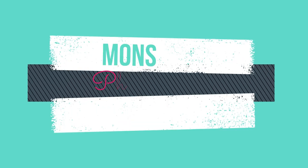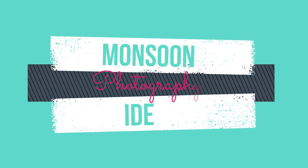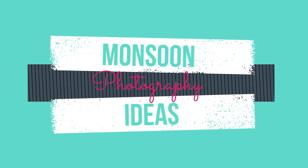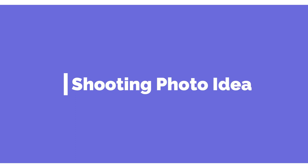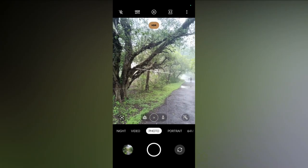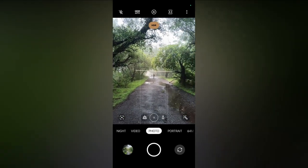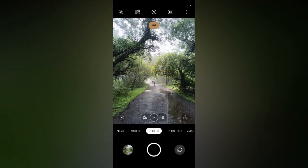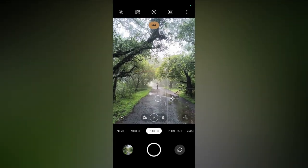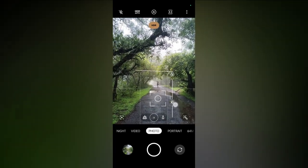Hello friends, and welcome back to my channel Megapixel Beast. In this video I am going to share three monsoon photography ideas with editing on your smartphone. So without wasting time, let's get started.